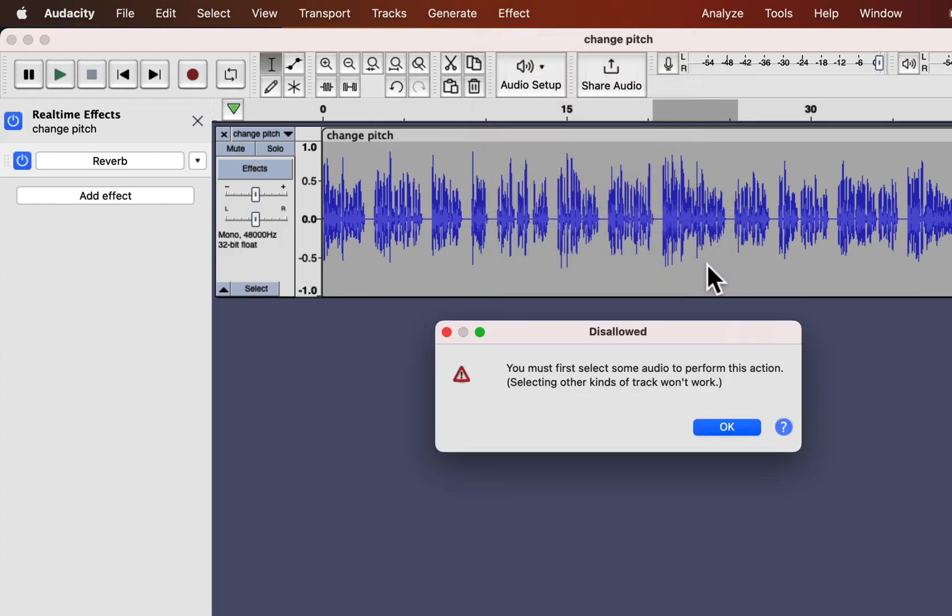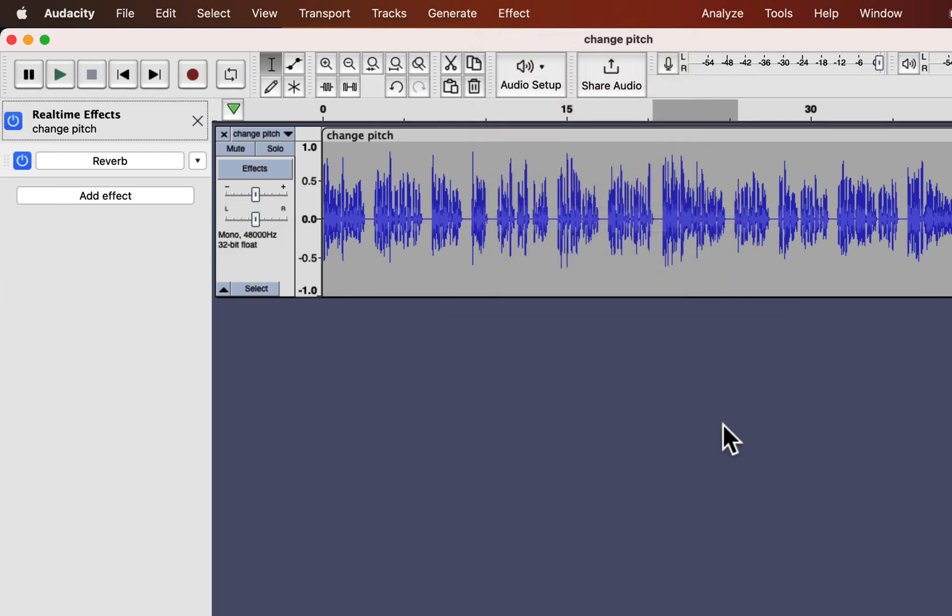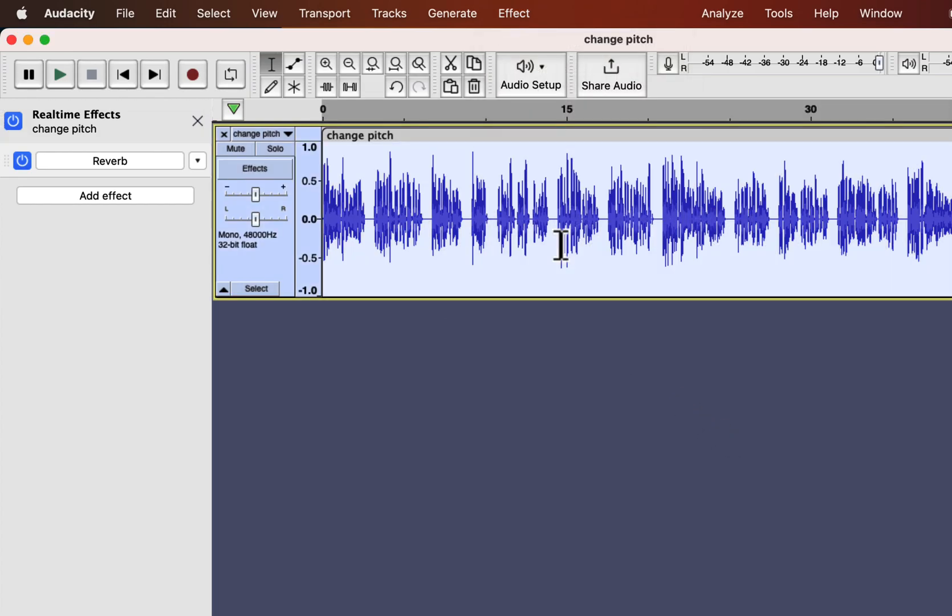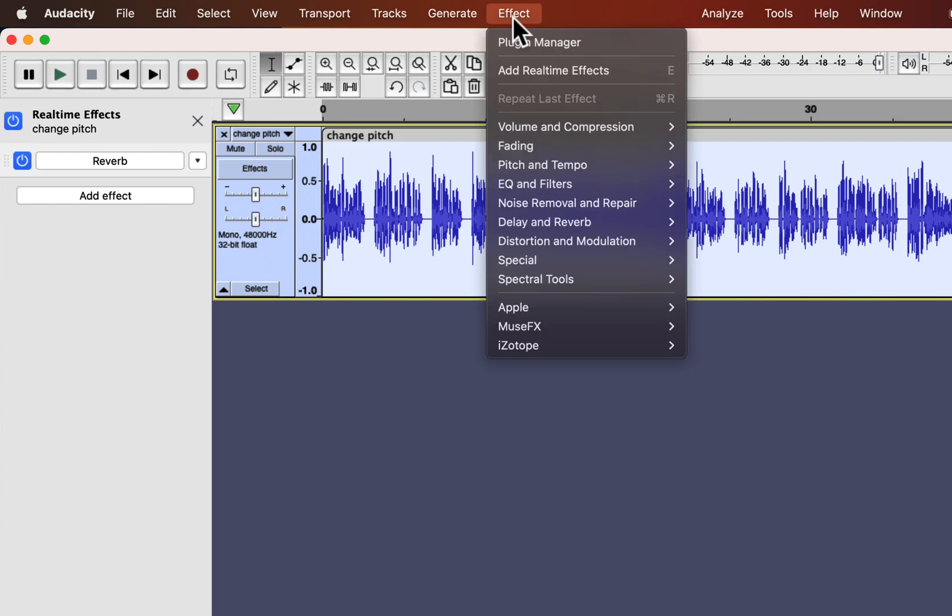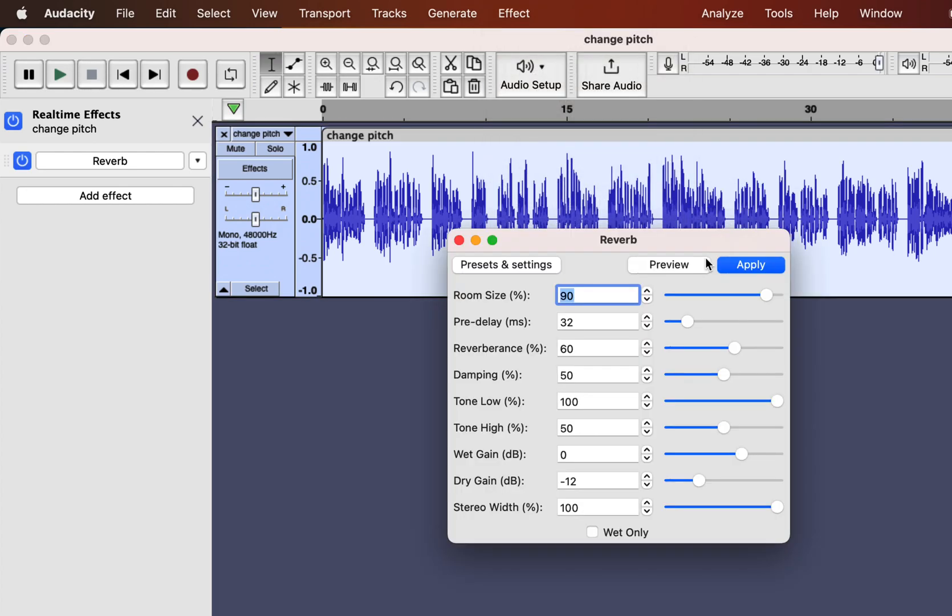You have to select the audio to apply the effect for built-in effects. The real-time effect works automatically on the track. You can see the same configuration option for reverb.